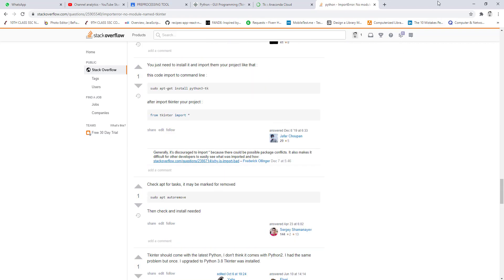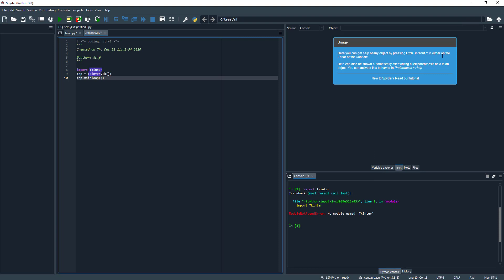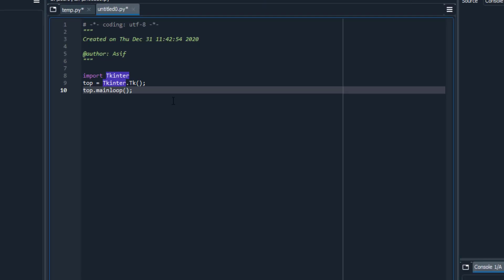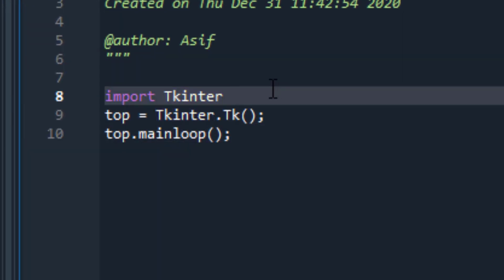The issue of module not found when importing tkinter in Python is because in Python 3, the syntax of tkinter is changed from capital T to lowercase t. You may be following the previous syntax of Python, therefore you are facing this issue.